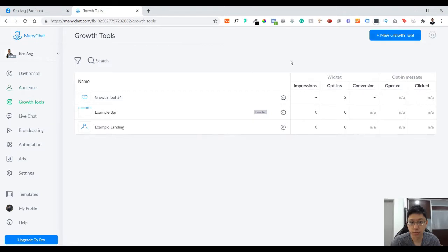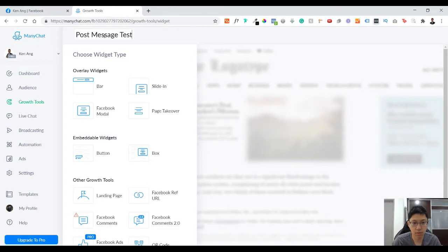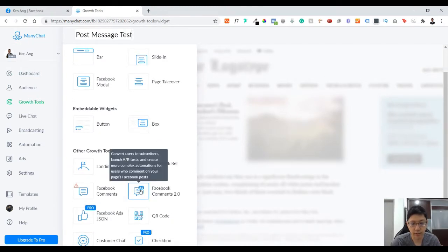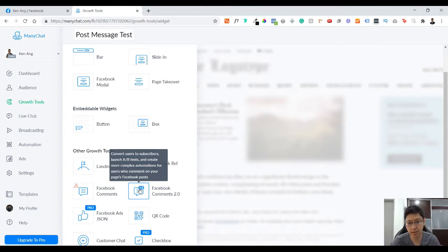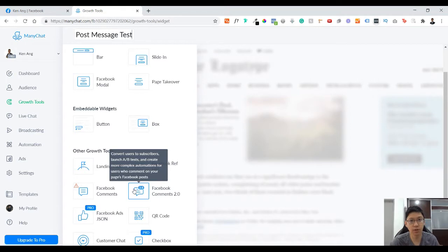Go to new growth tools and click on Facebook Comment 2.0. You can read here: convert users to subscribers, launch A/B test, and create more complex automation for users who comment on your page's Facebook post. This is what I meant when somebody comments on your page's Facebook post, we will do the next action. Now let's click on this.